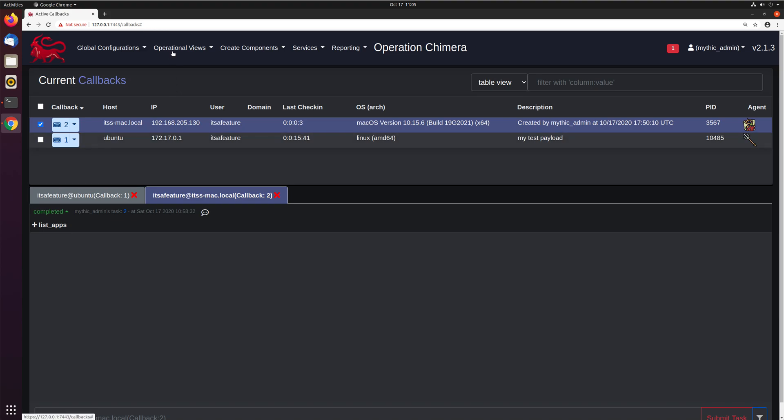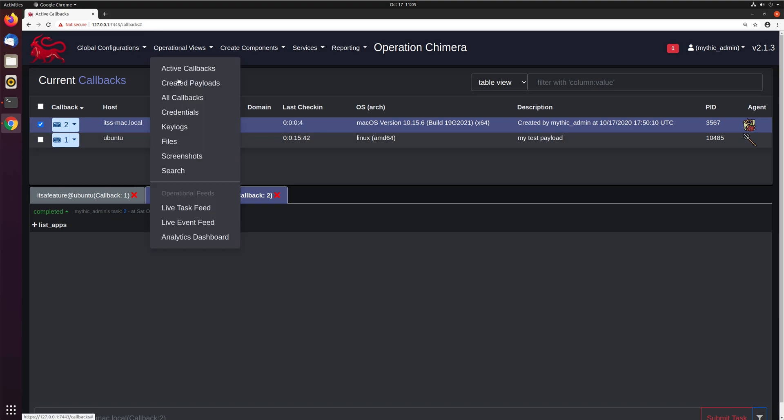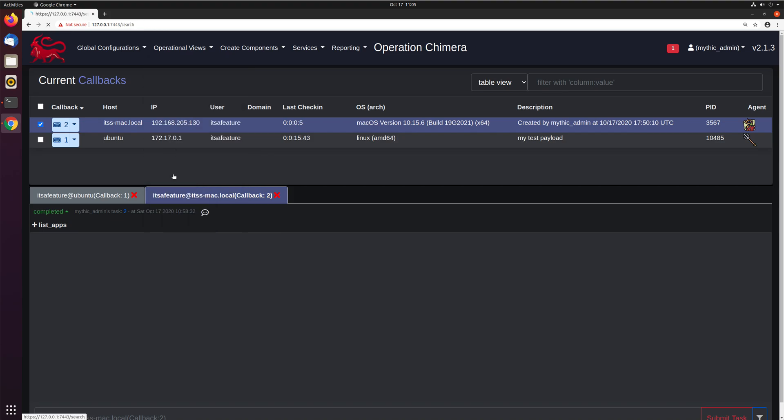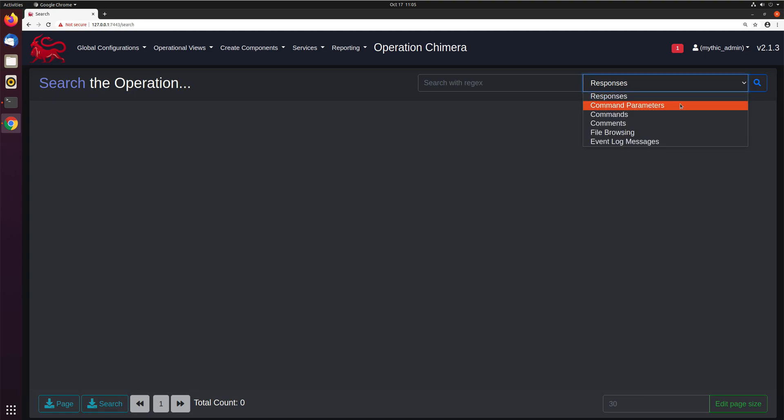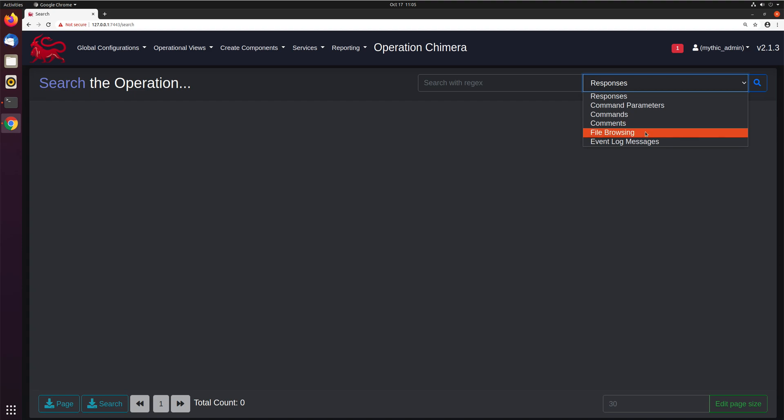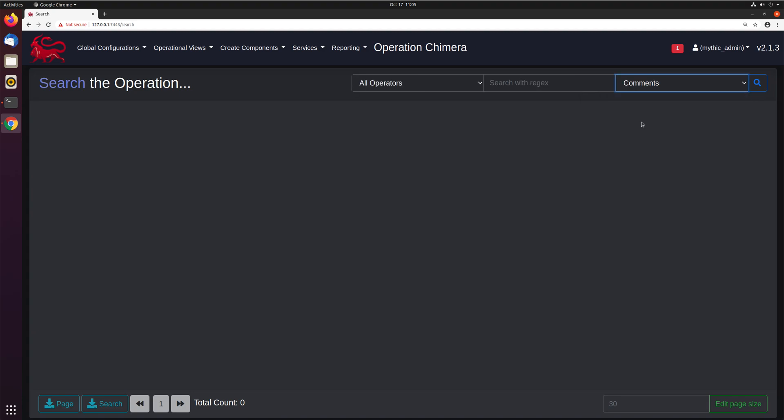Well, if you go up into the operational views, and go into search, you can actually search via regex across all the responses in an operation, all the command parameters that you've typed, all the commands that you've issued, the comments that may have been added into any task, any of the file browsing data, you can even search all the event log data, lots of things that you can search across.